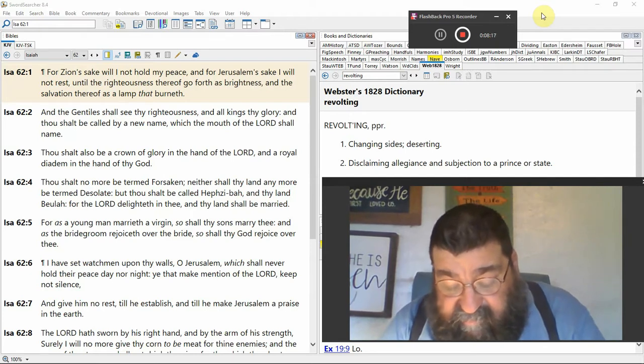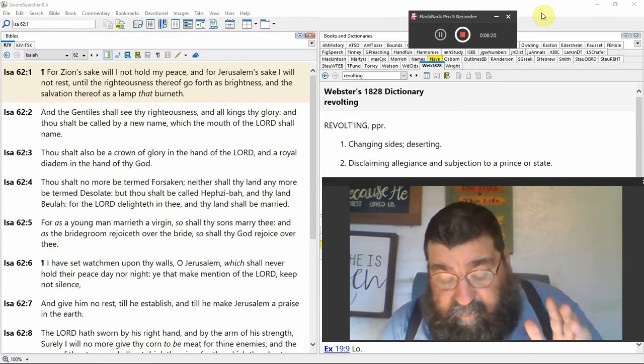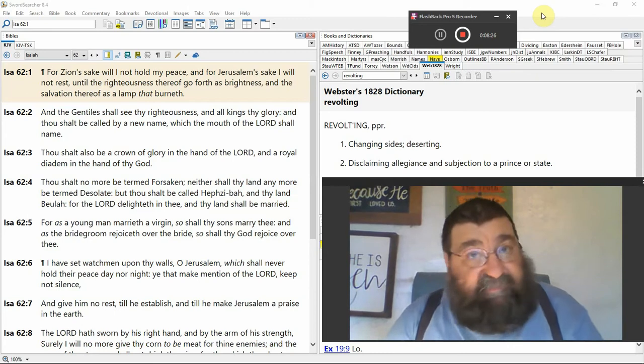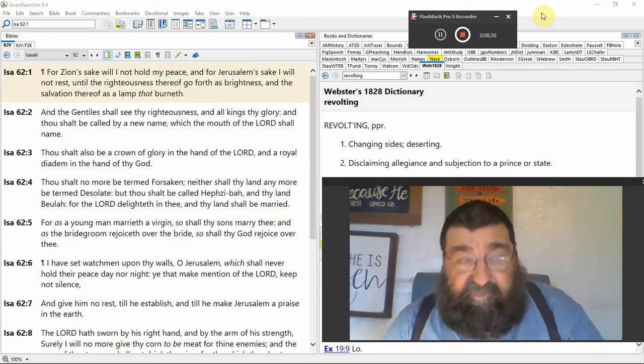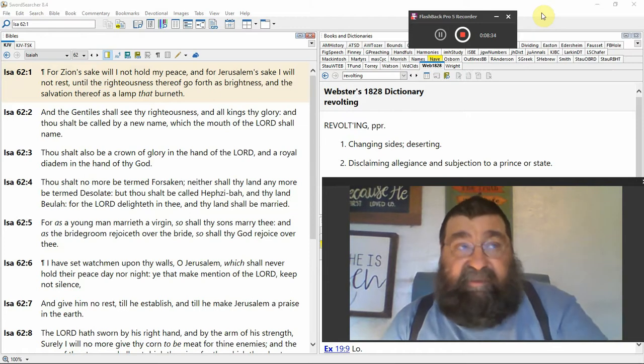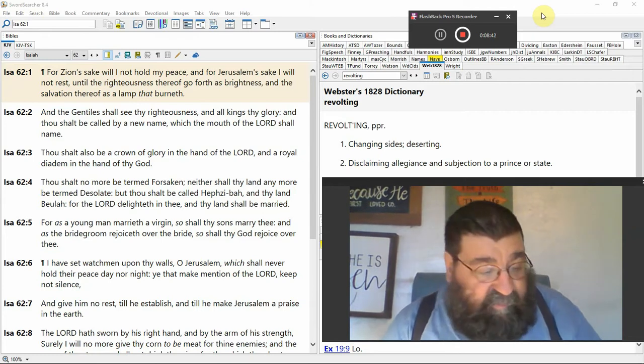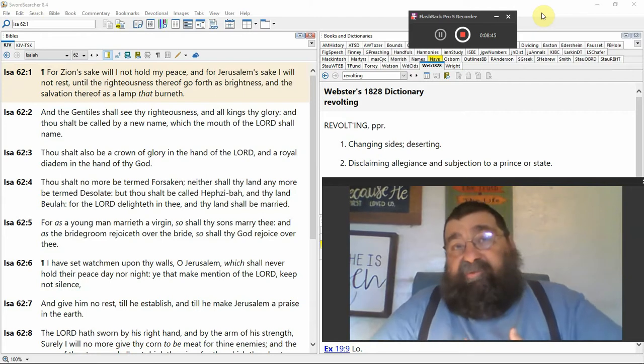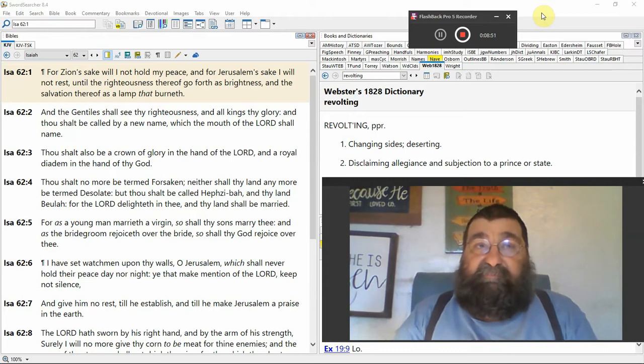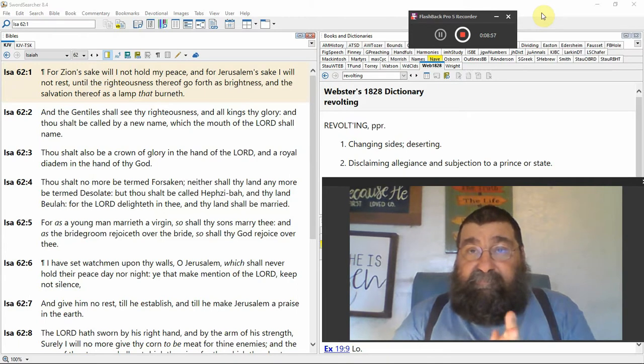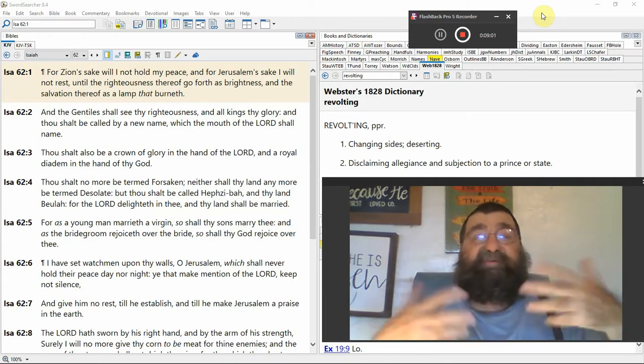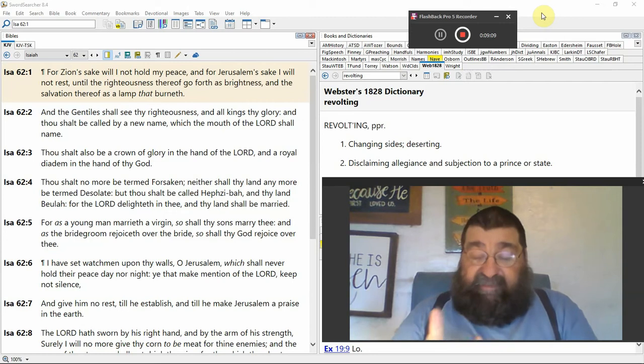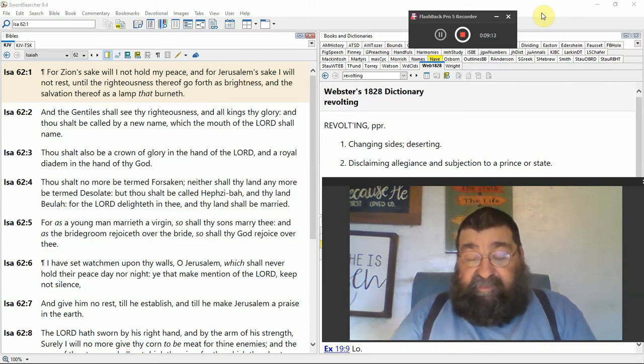And thy land shall be called no more desolate, but thou shalt be called Hephzibah, which means my delight is in her. That's not today. Israel keeps selling that territory, Israel keeps giving up that land. God says don't you do it, that's my land. And thy land Beulah. There's a few hymns out there, Beulah land. Do you know what Beulah means? Where is Beulah land? What is Beulah land? It's the land of Israel married to God, because Beulah means married.